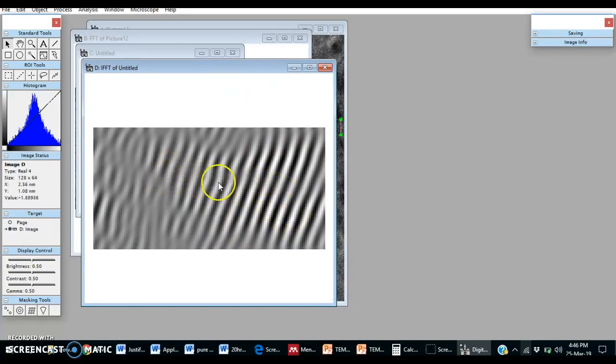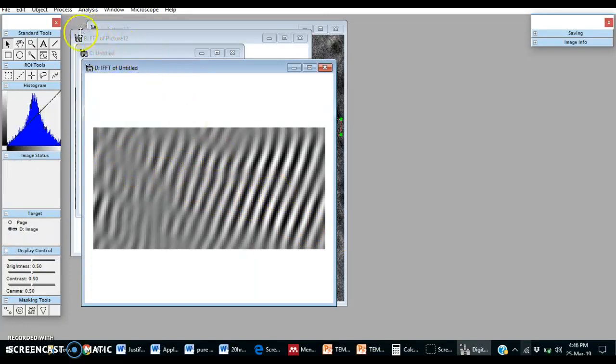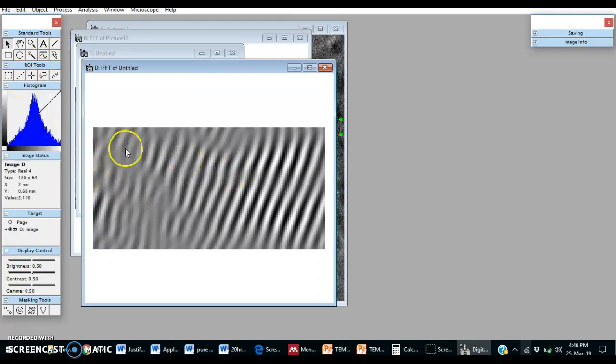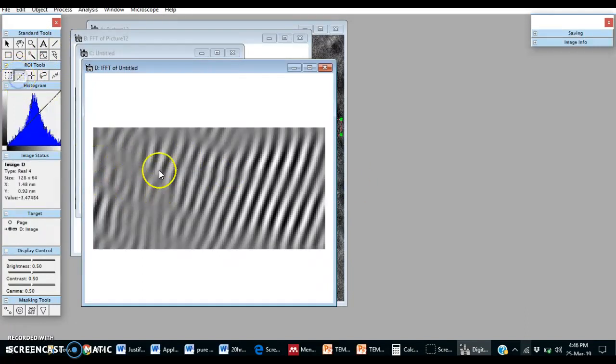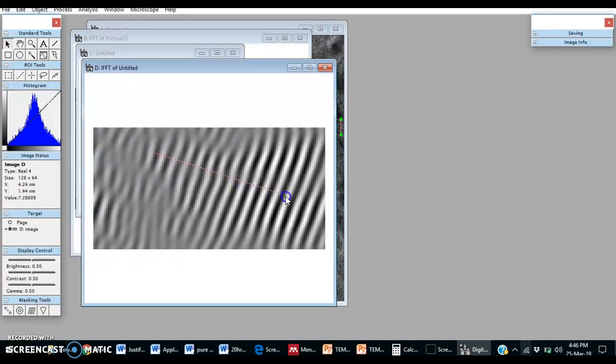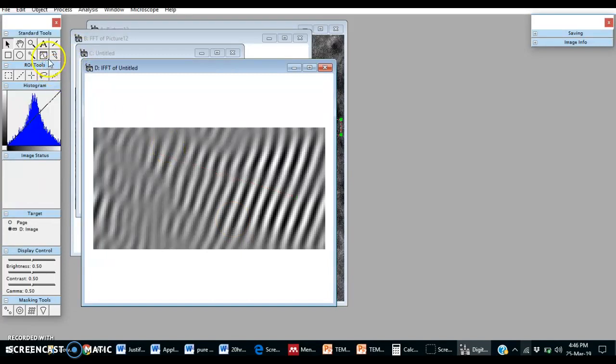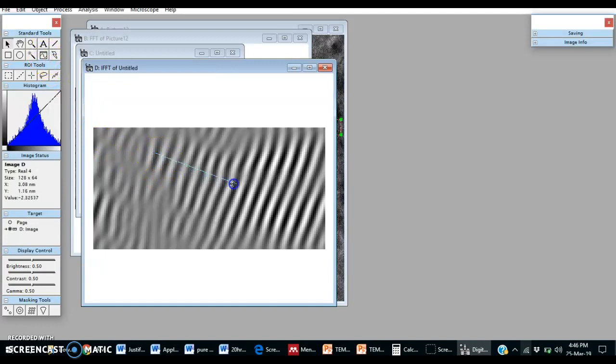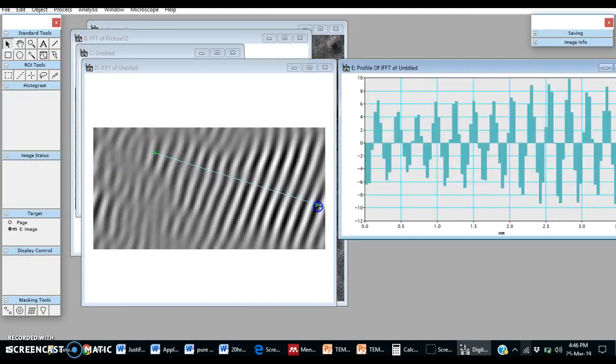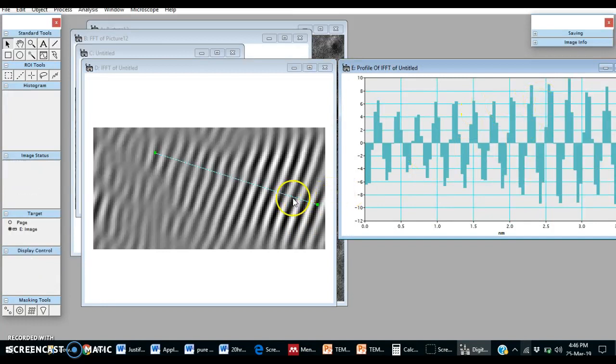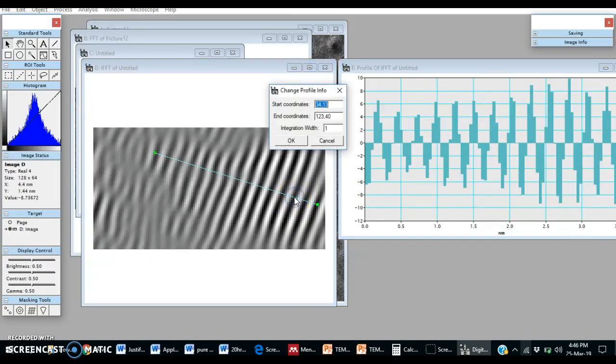We can find out interplanar distance, so for that we need to choose this tool. Double click on it.